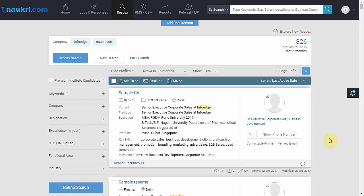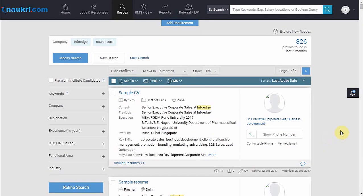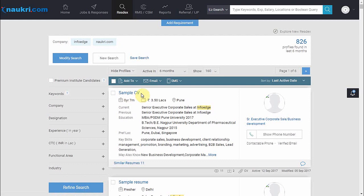Now here, for shortlisting the desired resume, click on the name of the candidate to view their detailed CV.